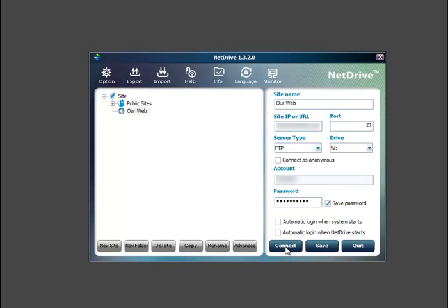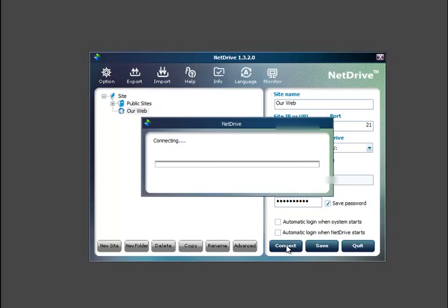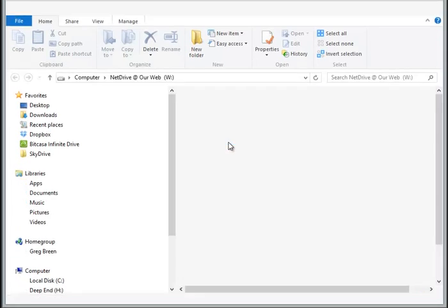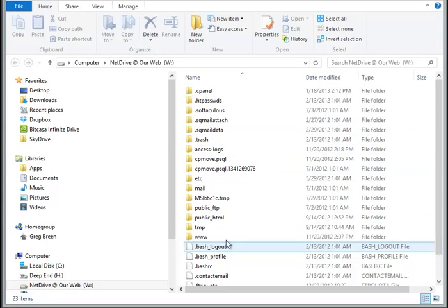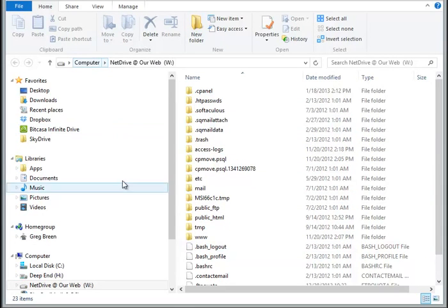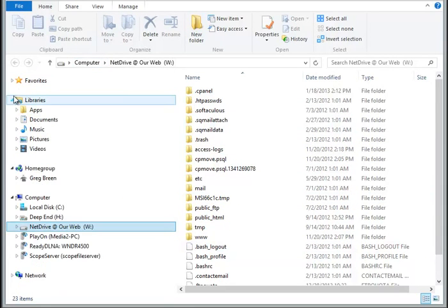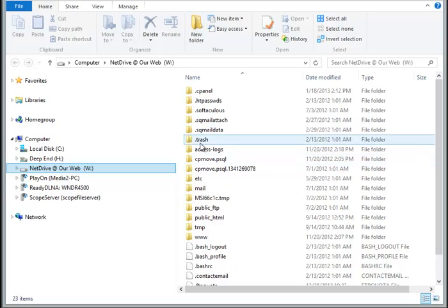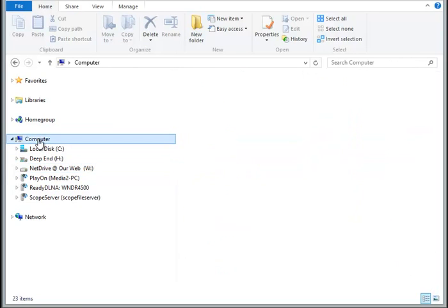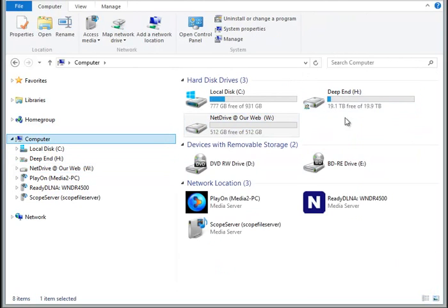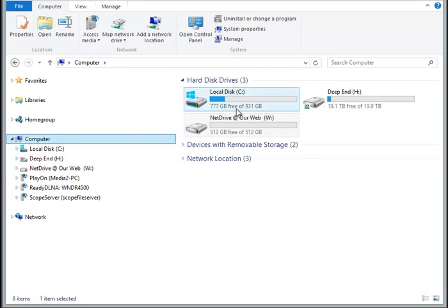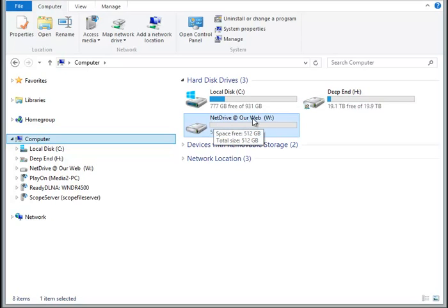And then we will connect. Okay, very good. And now you can see in our file explorer, you can see on our computer that we now have NetDrive, our web drive W.